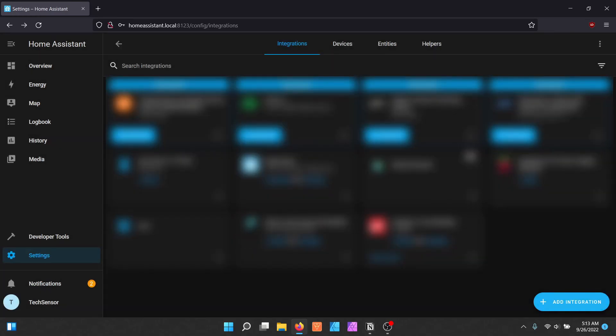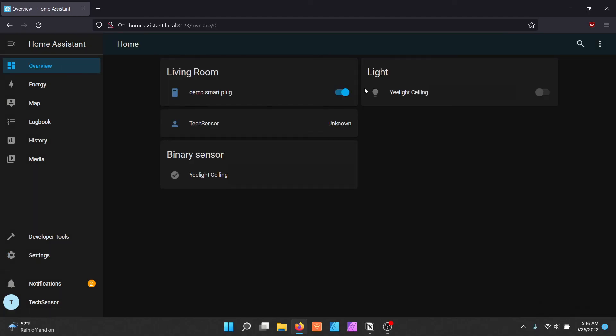Go back to the overview screen of Home Assistant. A new card with the area you've assigned it to will appear and you can now control the smart plug.